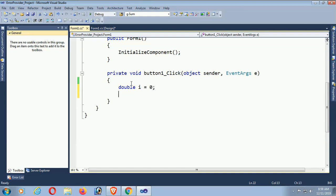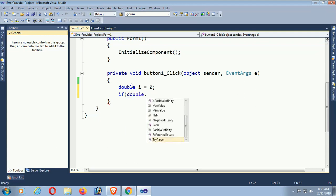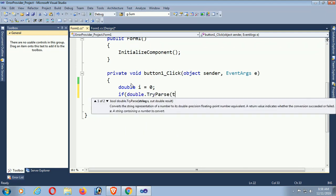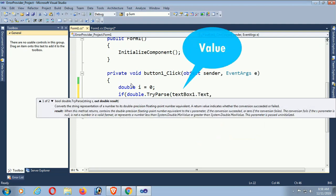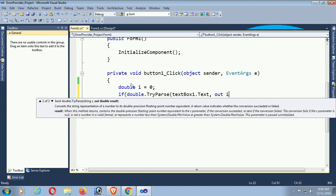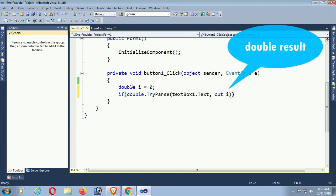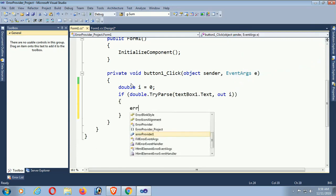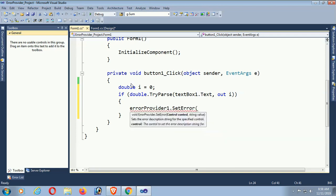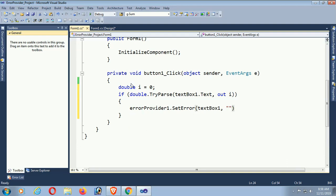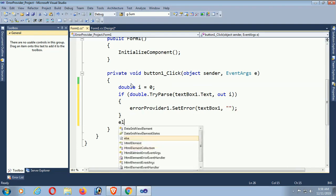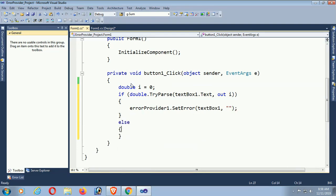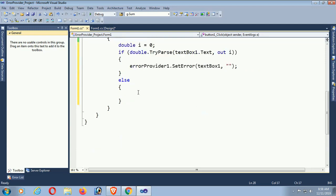First I'll show you how to check whether the text is a number or a string in the textbox by clicking the Test button. Double-click the button. Use TryParse to check whether the value is a string or number: if int.TryParse(textBox1.Text, out number) is true, set error to blank on errorProvider1 - meaning if it's a number, the error provider will display nothing.